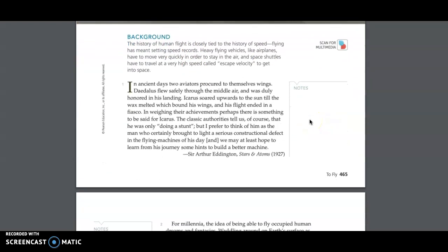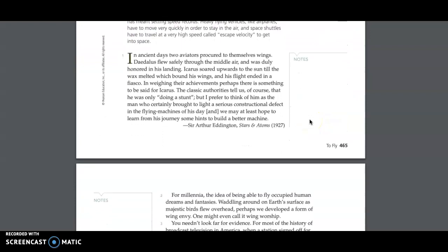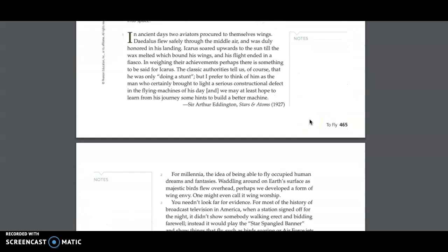In ancient days, two aviators procured to themselves wings. Daedalus flew safely through the middle air and was duly honored in his landing. Icarus soared upwards to the sun till the wax melted which bound his wings, and his flight ended in a fiasco. In weighing their achievements, perhaps, there is something to be said for Icarus. The classic authorities tell us, of course,